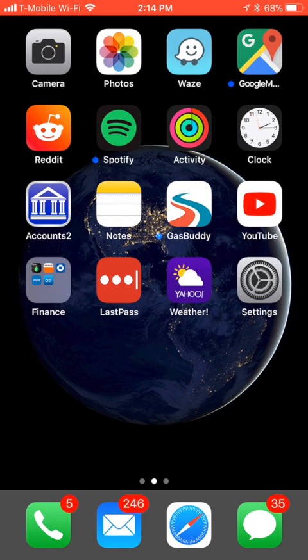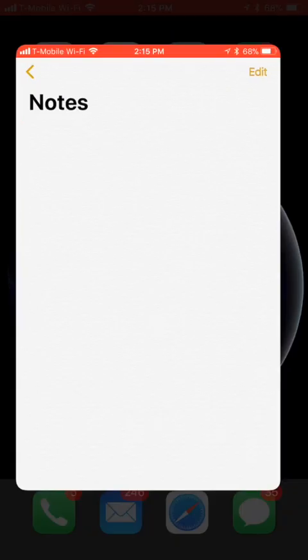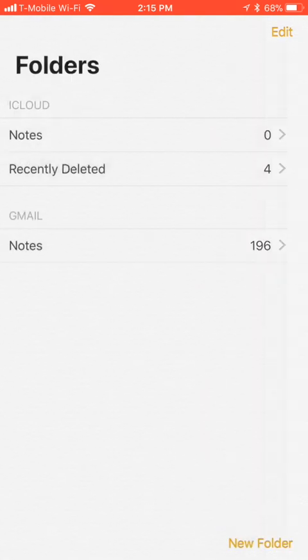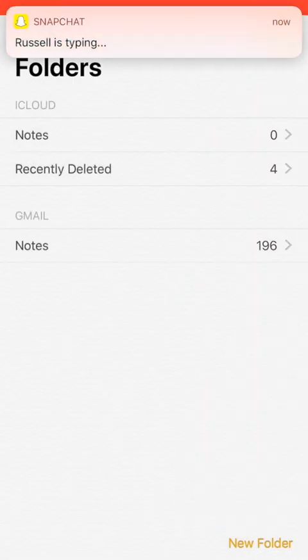Now if you have your notes synced with another service other than iCloud, you won't be able to use this feature. But if you are using iCloud for your notes, you just simply go to the Notes and make sure you go to iCloud.